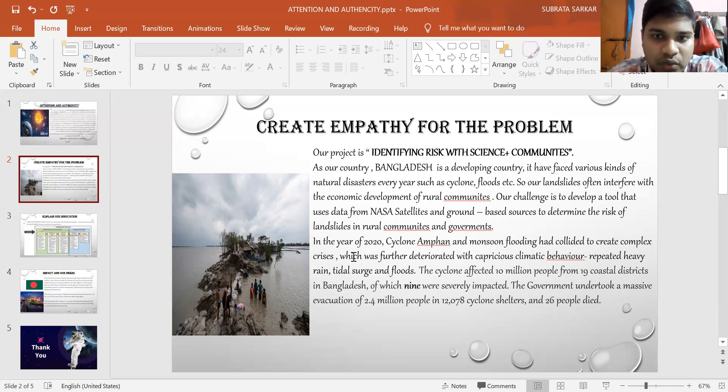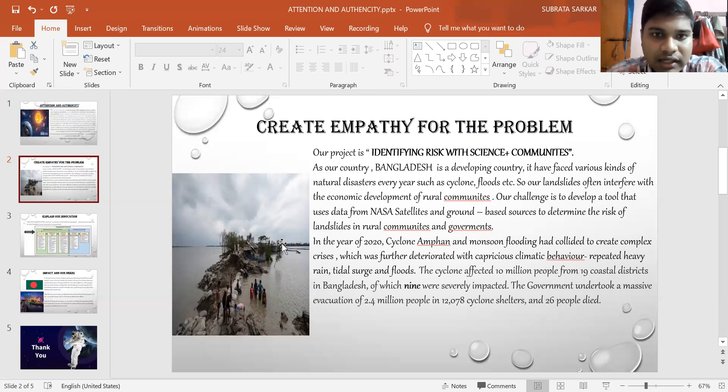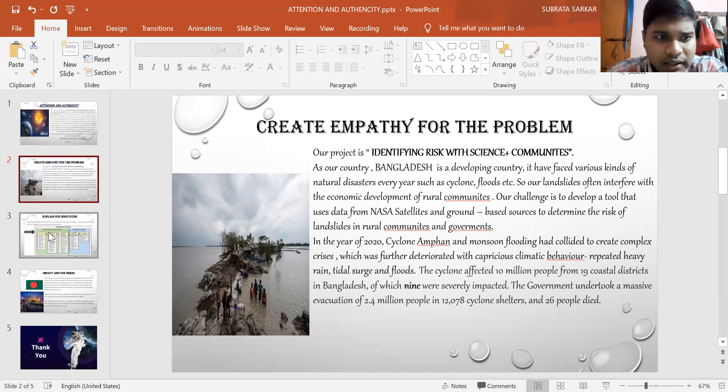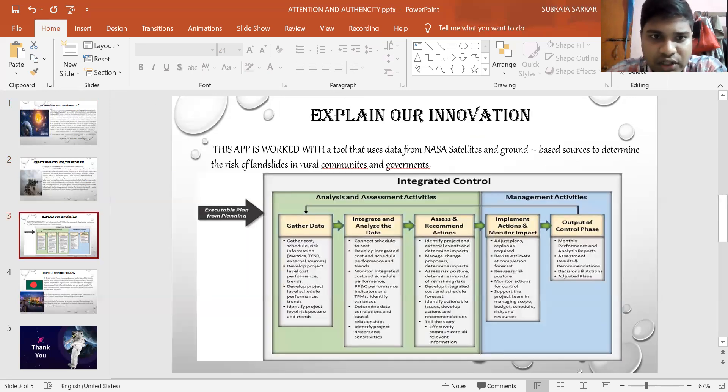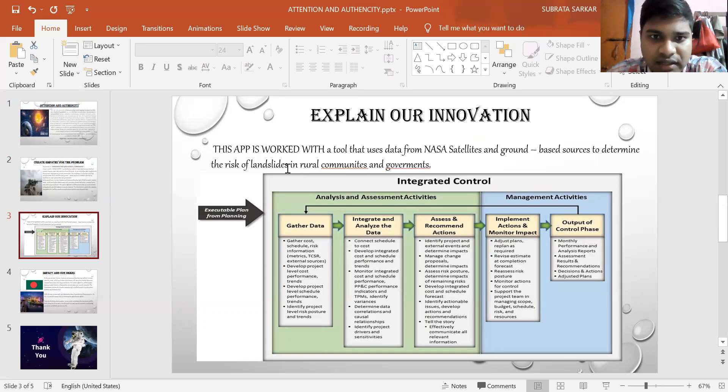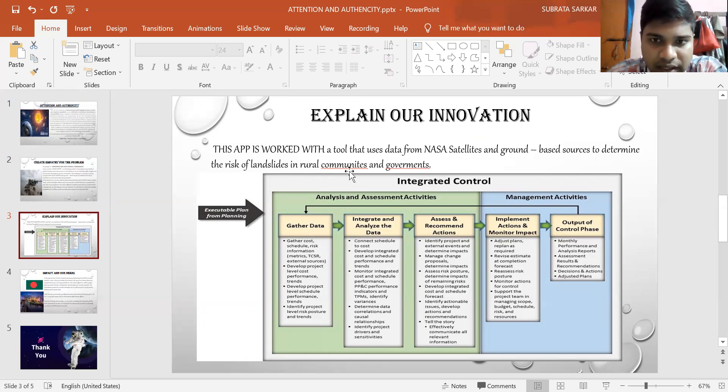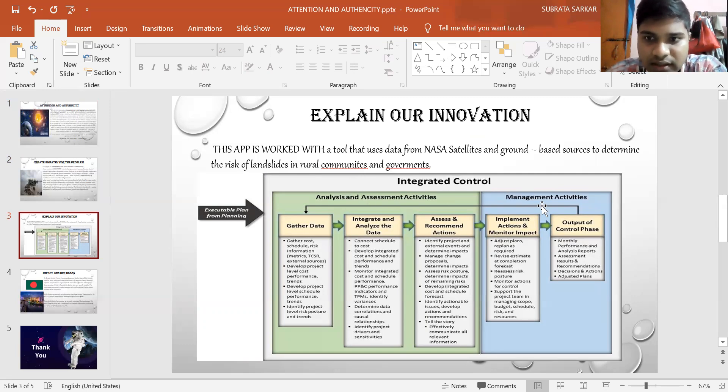In this view, we can see the importance of this kind of app for our country. Explaining our innovation, this app is worked with a tool that uses data from NASA satellites and ground-based sources to determine the risk of landslides in rural communities and governments. The whole plan is to integrate a control. First is analysis and assessment activities, and second is management activities.